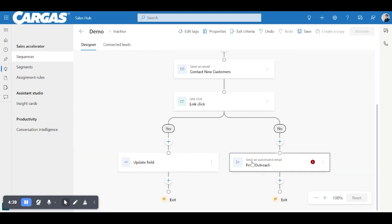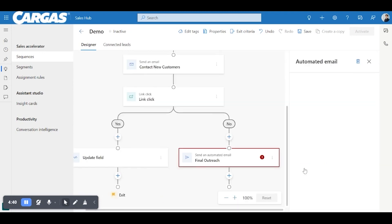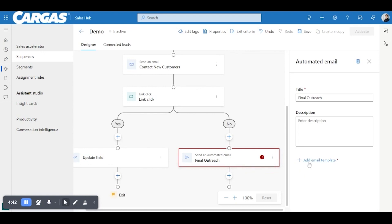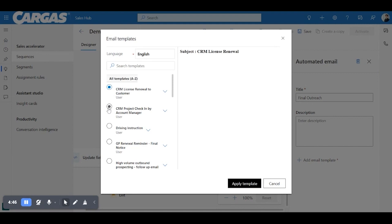So final outreach, send automated email. And a great feature you can always connect on a lot of templates here. So we have some already preloaded ones.